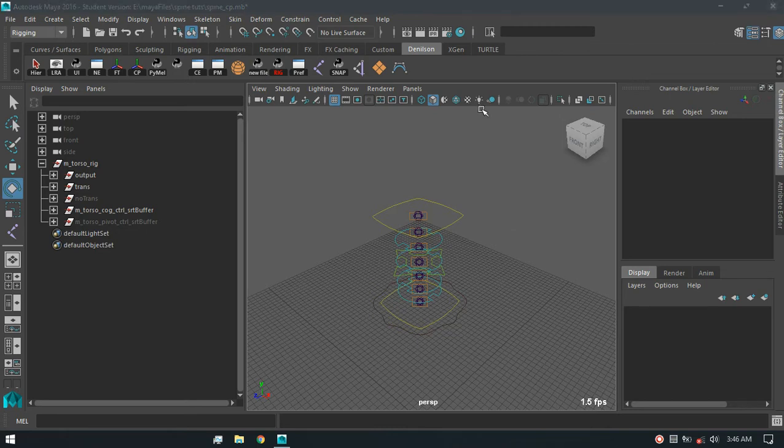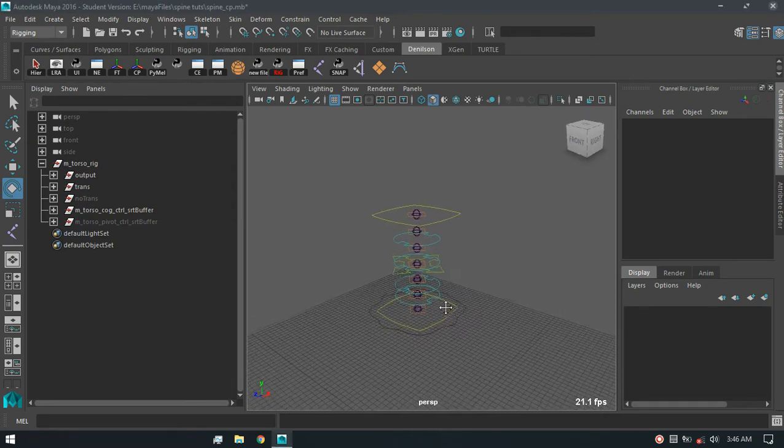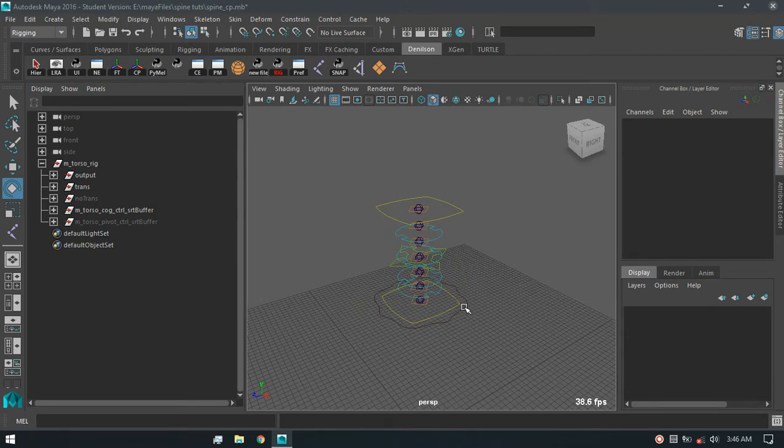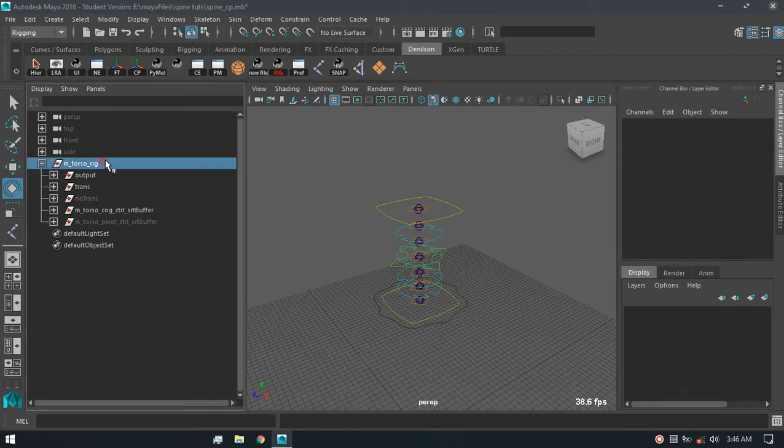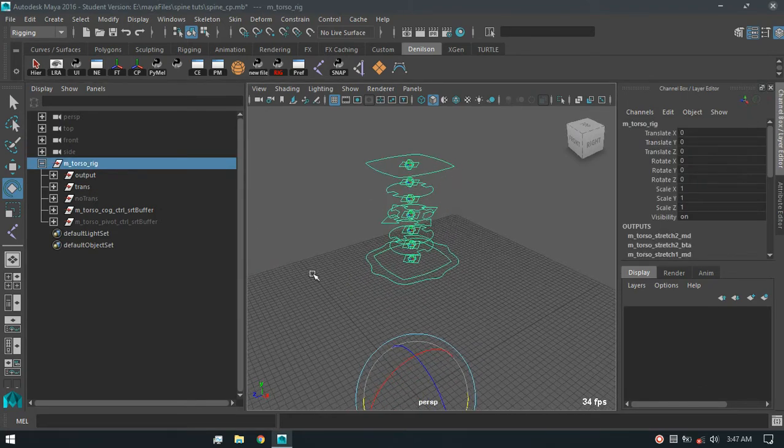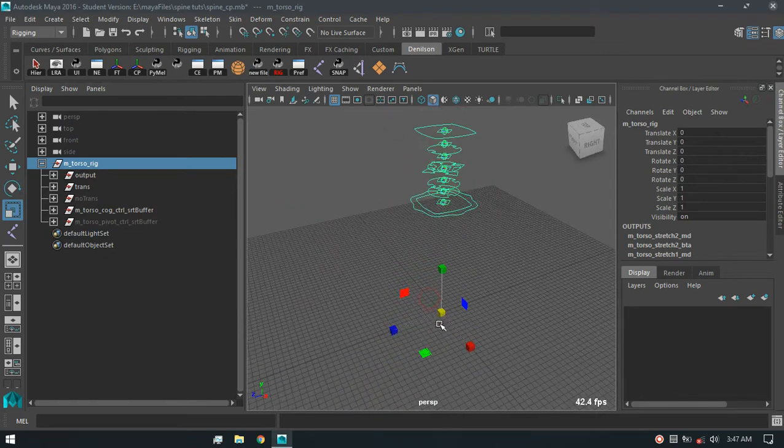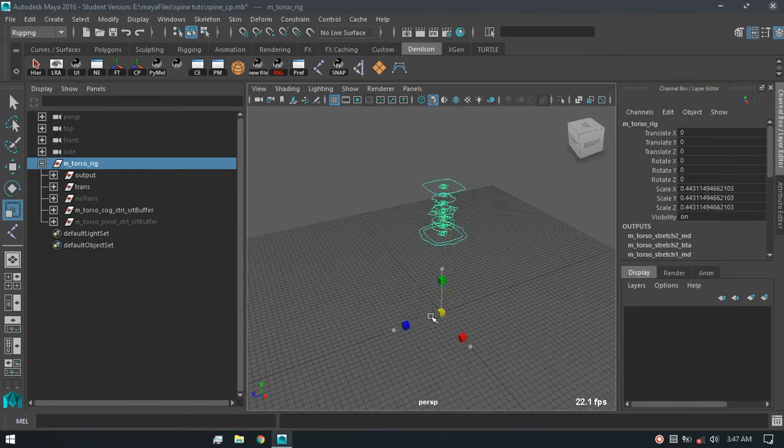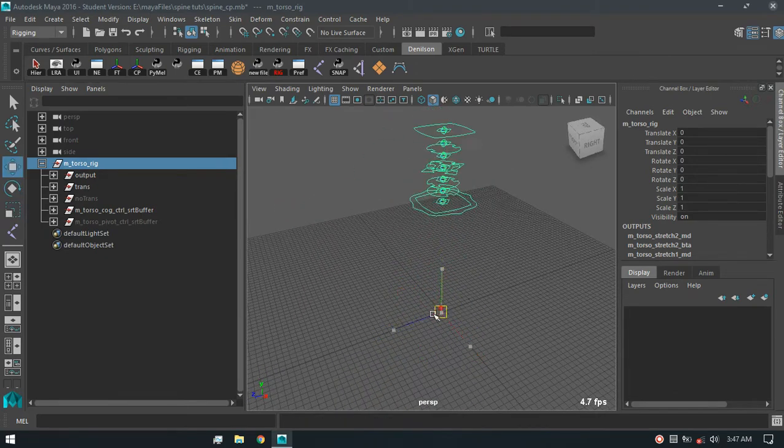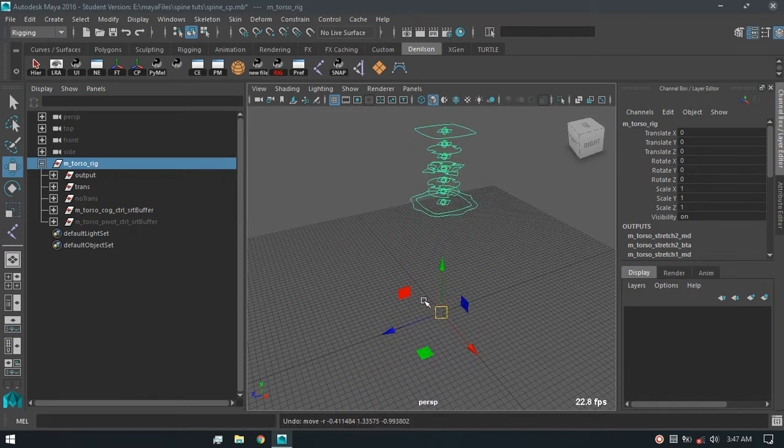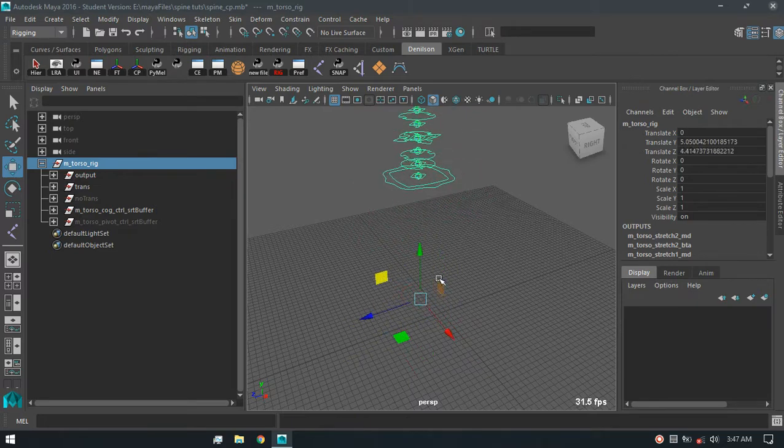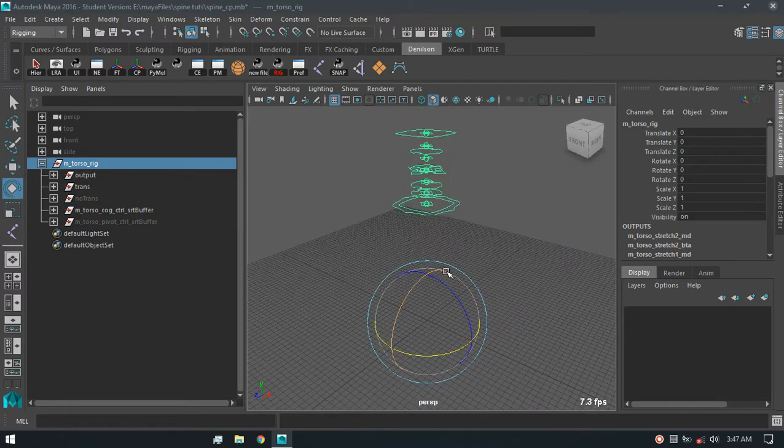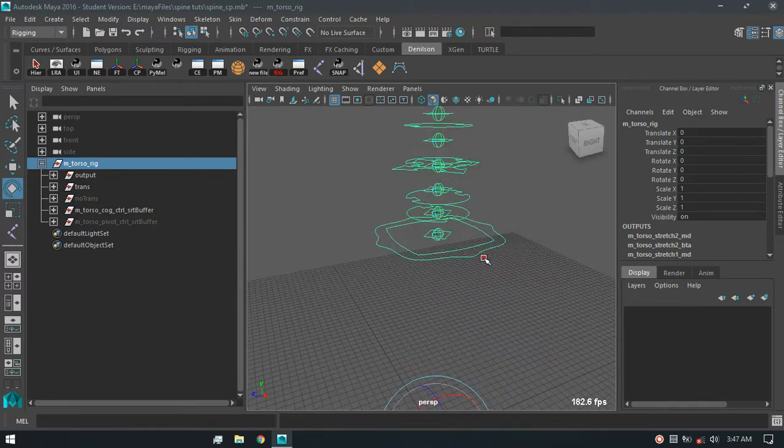Hello guys, today I'm going to be talking about what I call a hybrid IK FK torso rig. So this rig is resizable, and this is the root group so I can parent it to another rig.